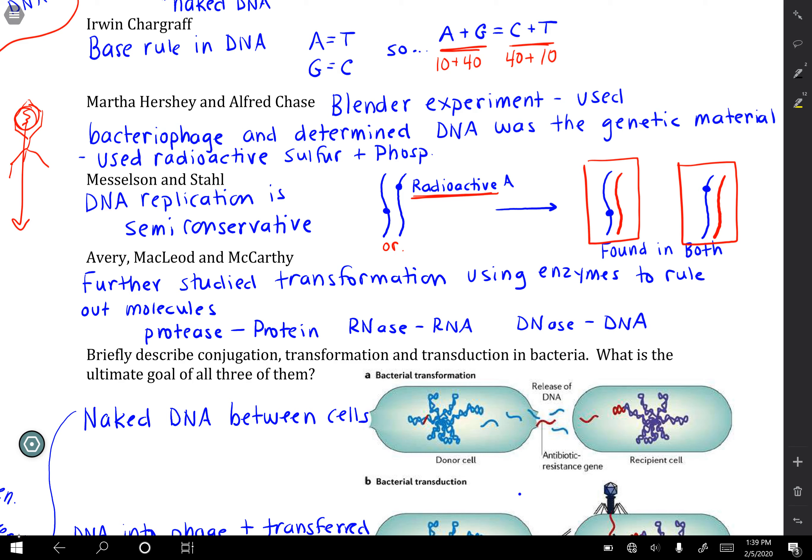Then Avery, MacLeod, and McCarthy came along. They knew Griffith's experiment was legitimate and wanted to find out exactly what was being transformed between the bacteria. They used various enzymes: proteases to break down proteins, RNAases to break down RNA, and DNAases to break down DNA. After all was said and done, they found that it was indeed DNA being transferred between the bacterial cells.